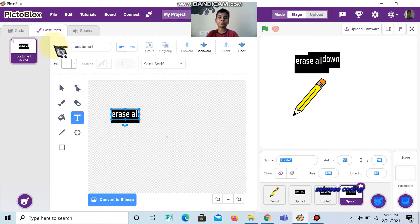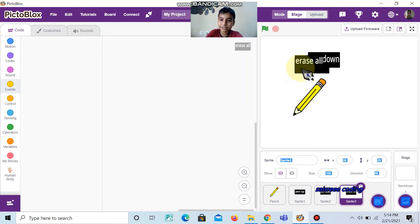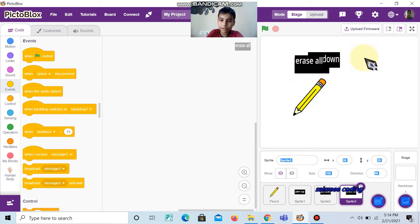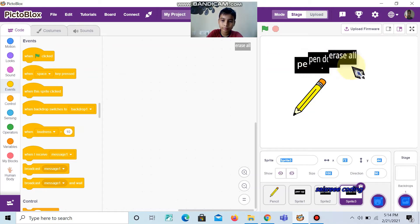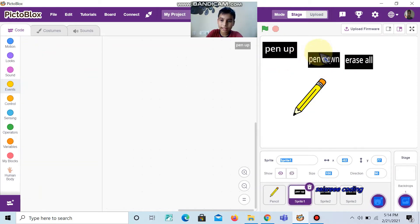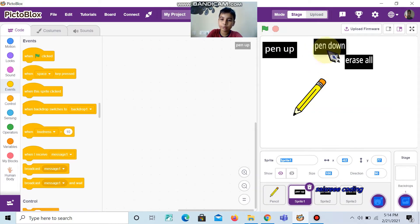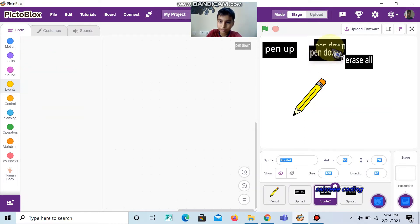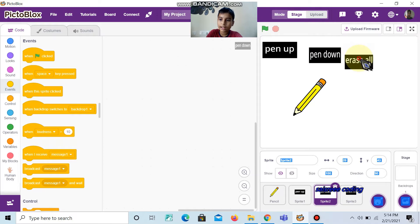Now we can arrange these buttons. First, place pen up. In the middle, place pen down. And in the last position, place erase all.